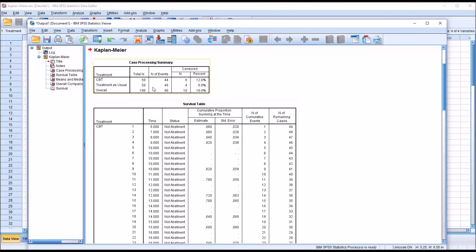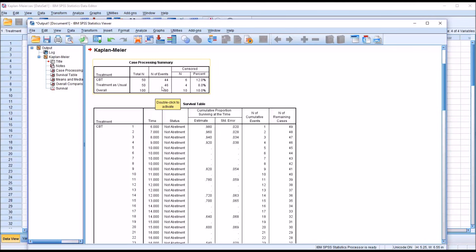So the first table in the output is the Case Processing Summary. The number of events for CBT, 44 out of 50. And for treatment as usual, 46 out of 50.